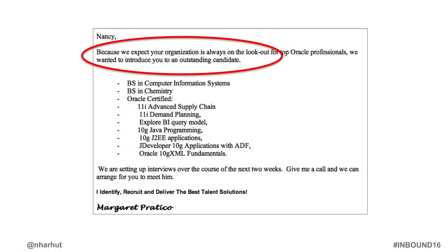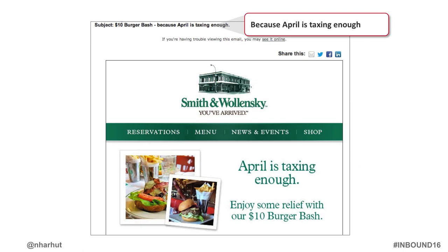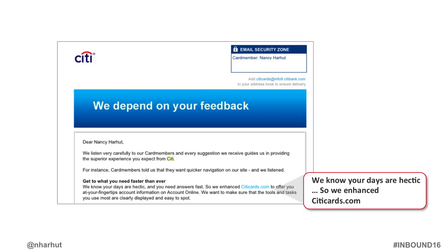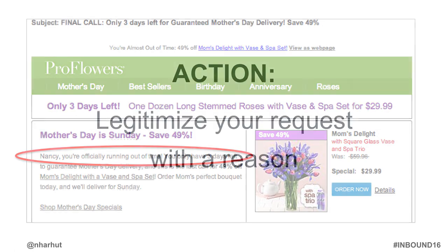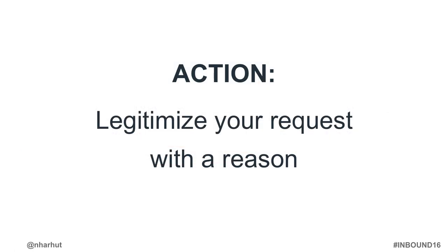A headhunter trying to place a candidate led off with: 'Because we expect your organization is always on the lookout for fine candidates, we want to present one.' That word 'because' made me accept the cold outreach. Smith & Wollensky said: '$10 burger bash because April is taxing enough.' You don't have to use 'because' exactly — Citi said 'We know your days are hectic, so we enhanced citycards.com.' ProFlowers said: 'Nancy, you're officially running out of time — you have only three days left if you want your flowers delivered by Mother's Day' — giving a reason to act now. Legitimize your request with a reason.